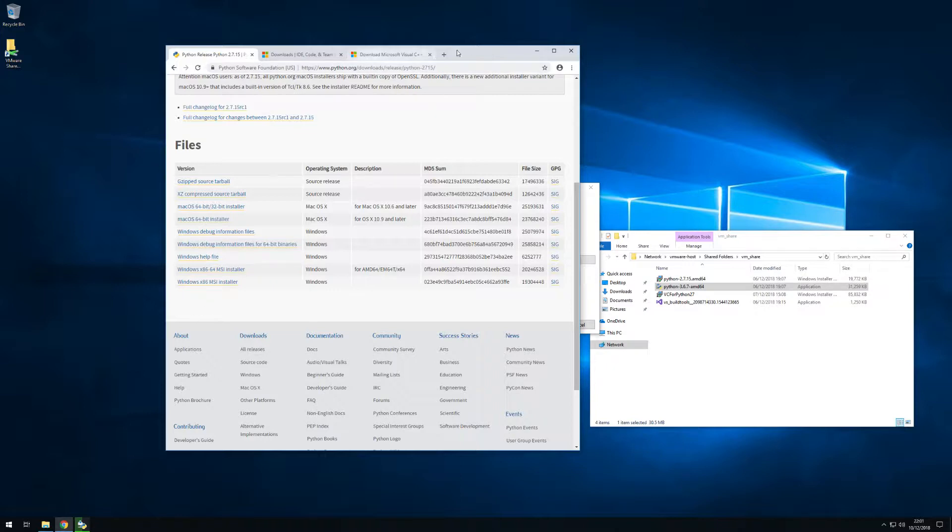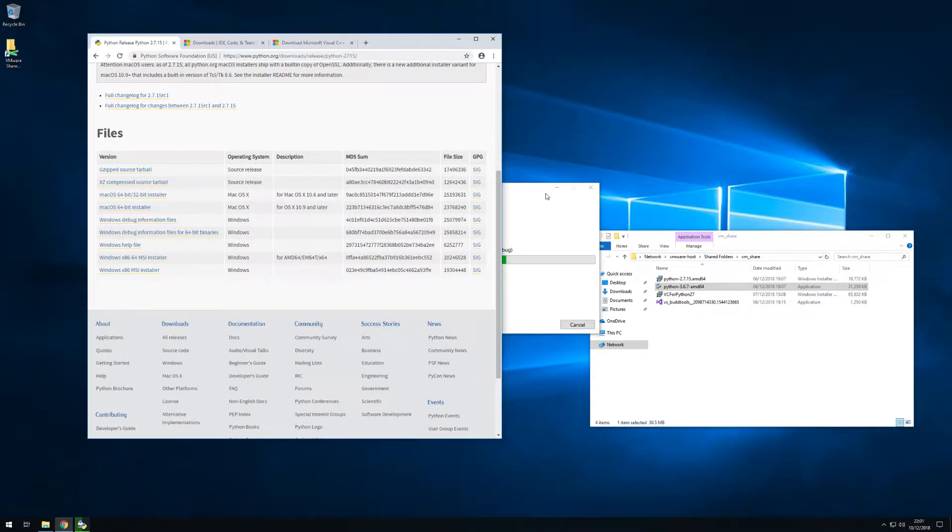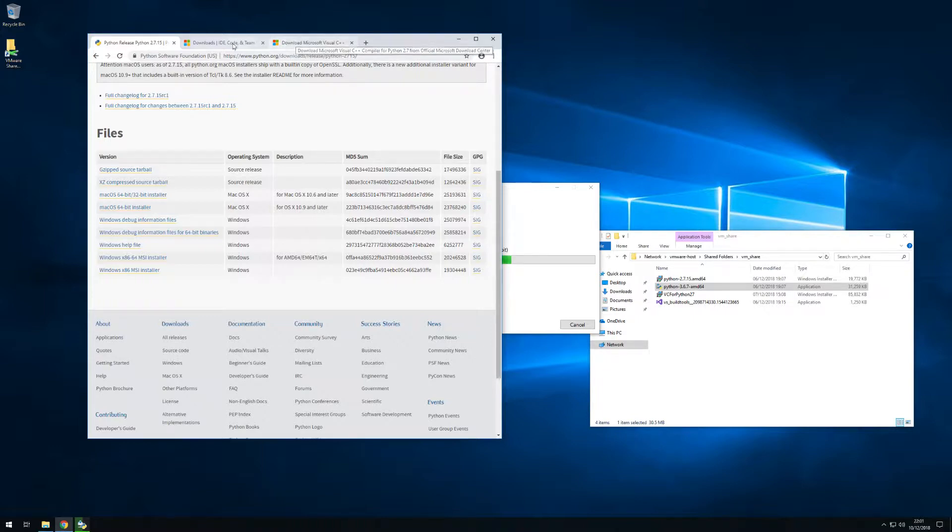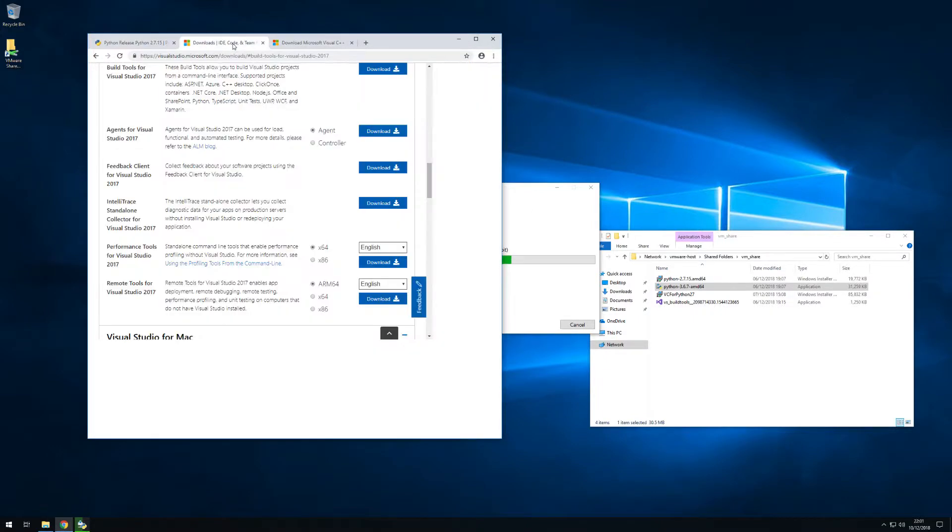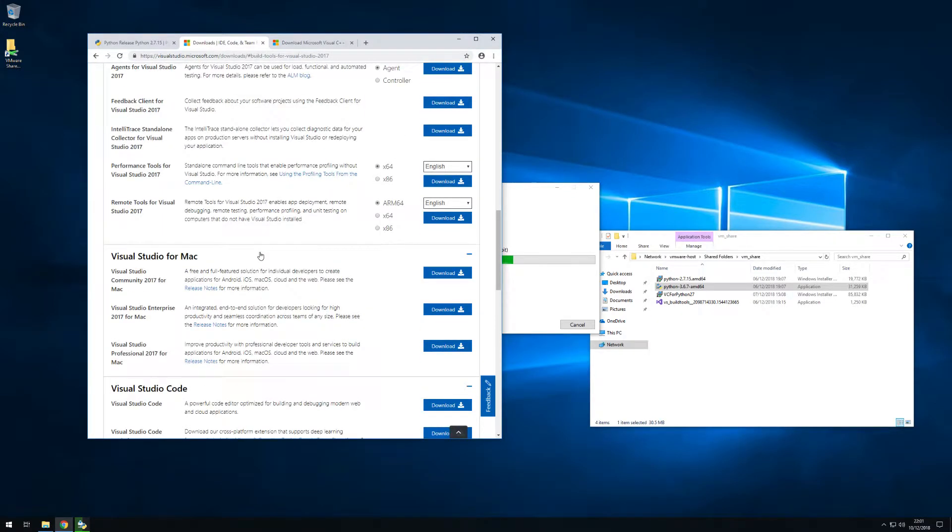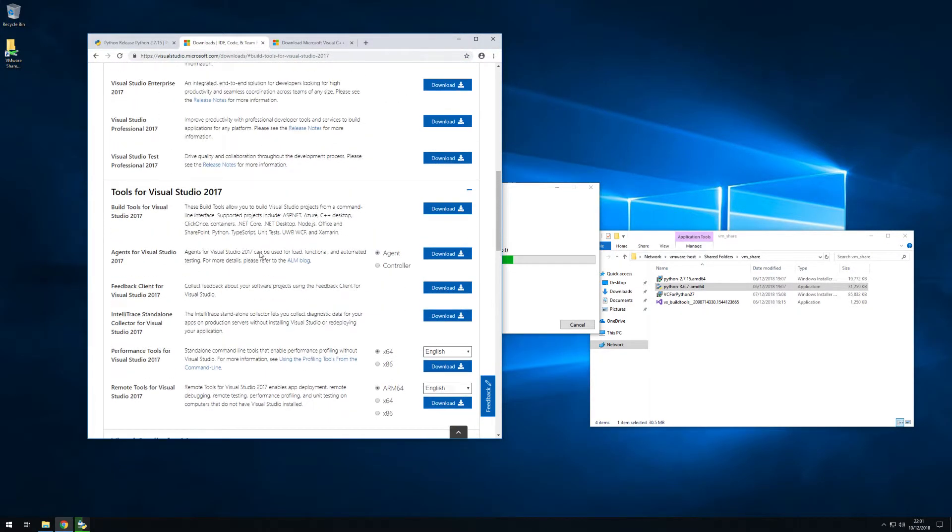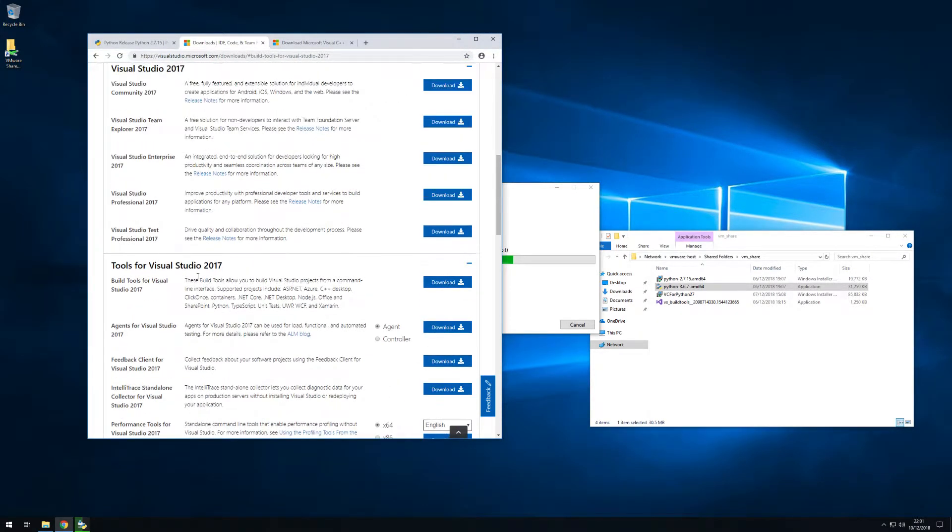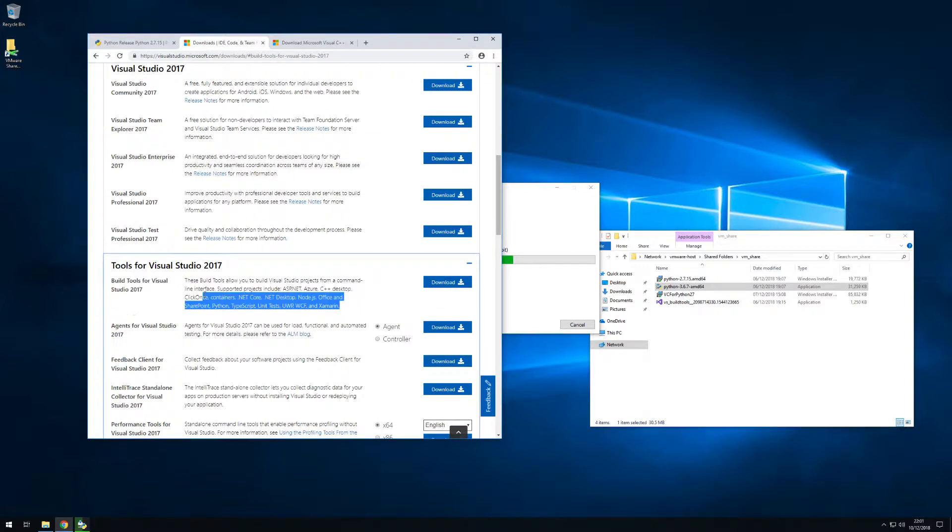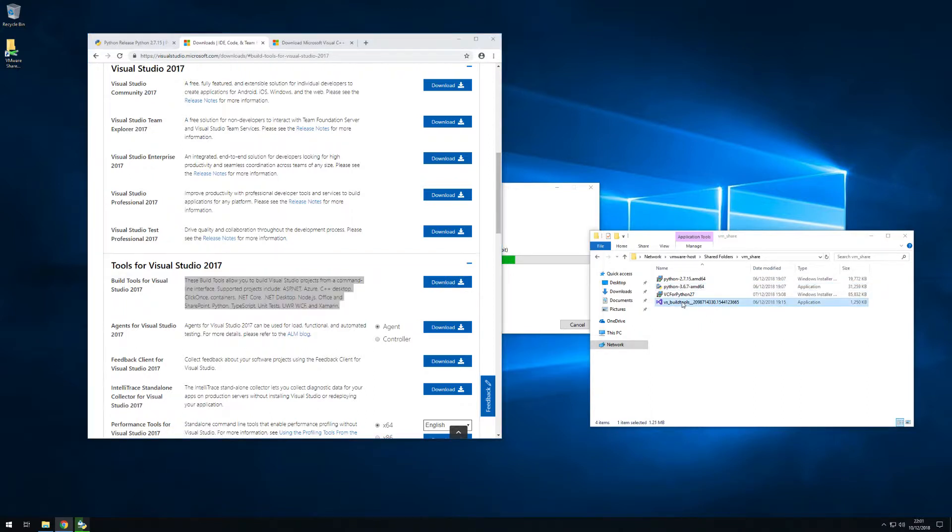Let's head back and also check the two other files that we are required to download. So we need to get a build tool for Visual Studio and this is required for you to compile the Python packages that we'll be using later on in the upcoming video for the virtual environments.